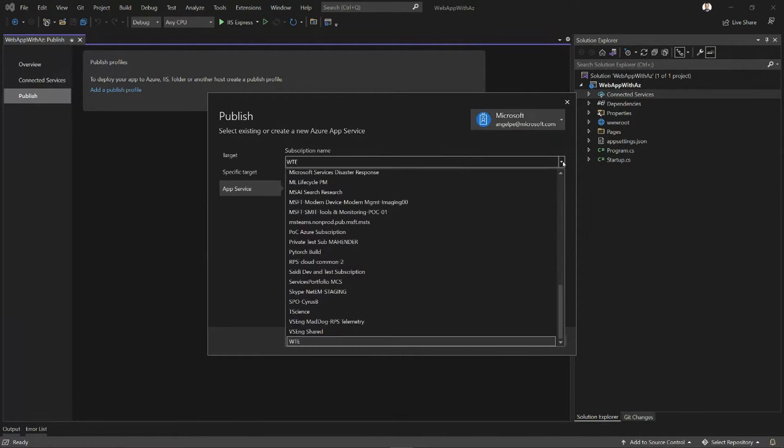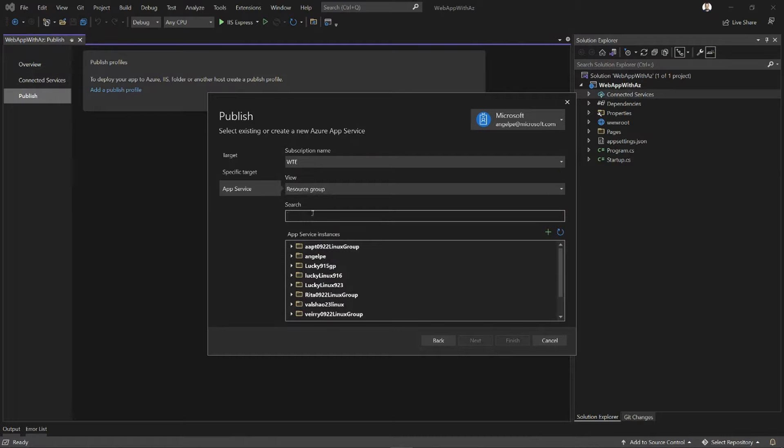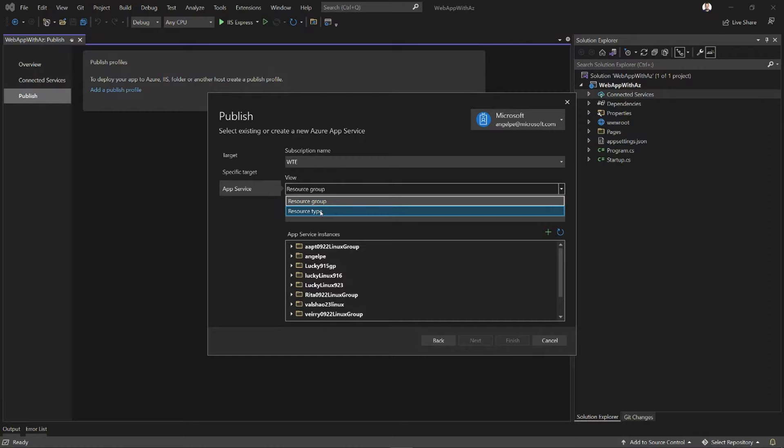If I'm logged in with multiple subscriptions, I can change the subscription. I can search for instances that already exist and pick them. I can group things by resource group, which is very helpful for people who are going to keep everything in the same resource group, or I can just do a flat list by resource name.